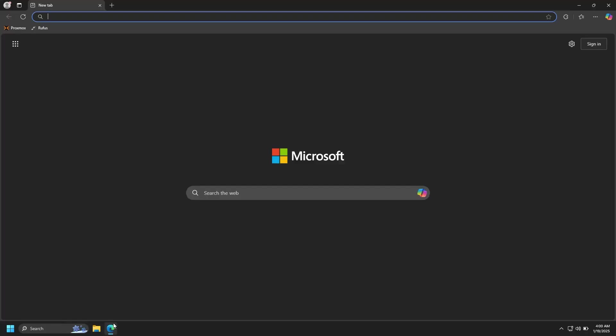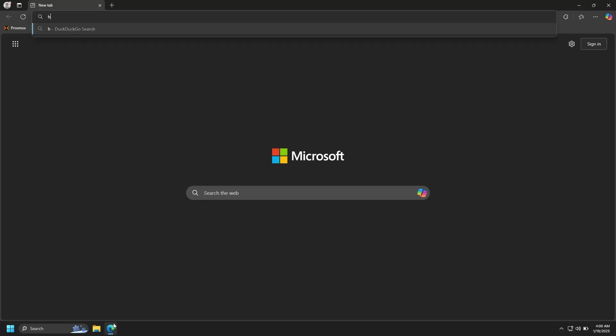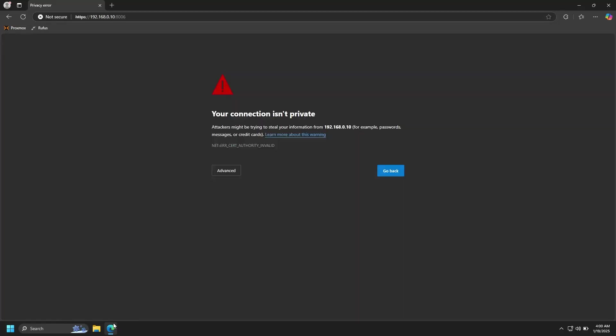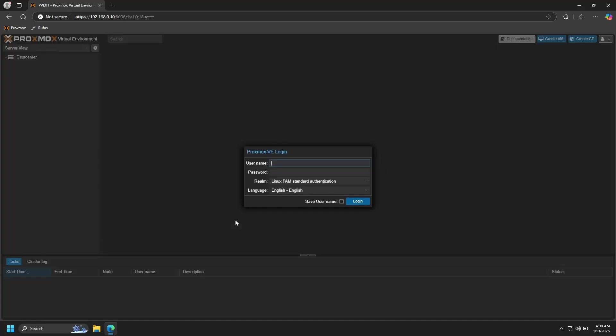Back at our desktop, go ahead and open up a browser, and then we'll type in the link that was displayed earlier exactly as it was shown. In my case, that is https://192.168.0.10 port 8006. You'll get a warning that the connection is not private—this is normal. Just go ahead and click on Advanced and then continue. For the username, you'll enter root, and then the password will be the password we set during the installation.